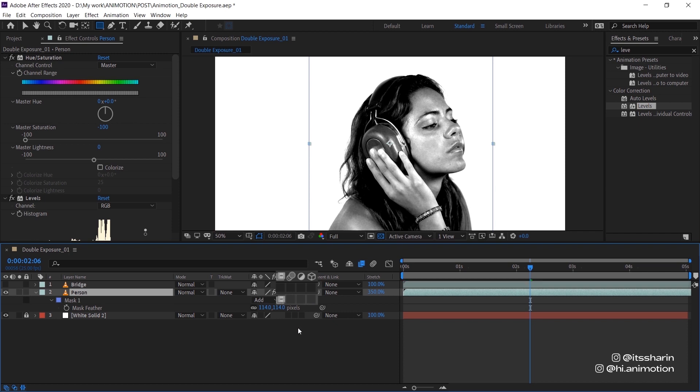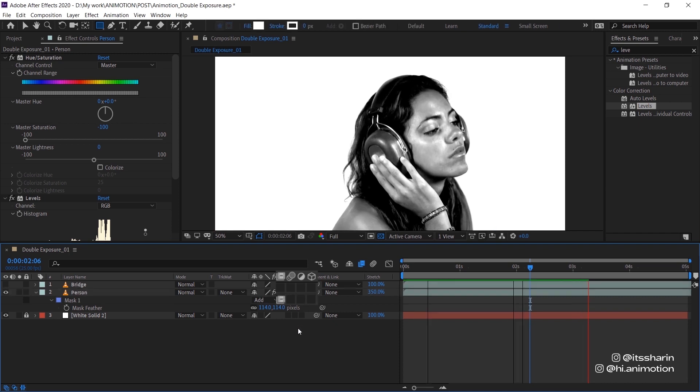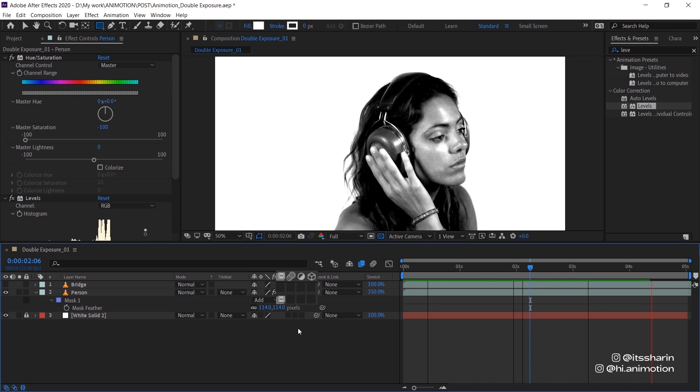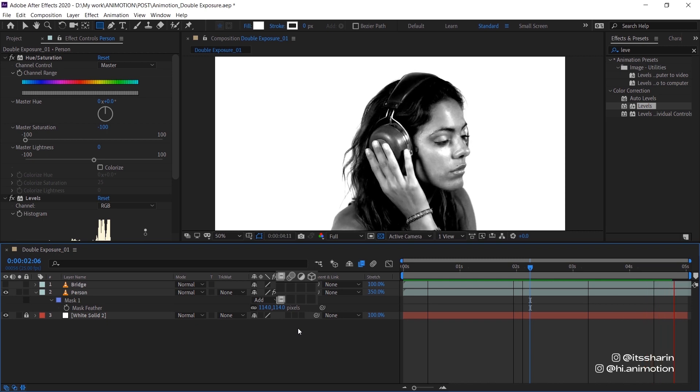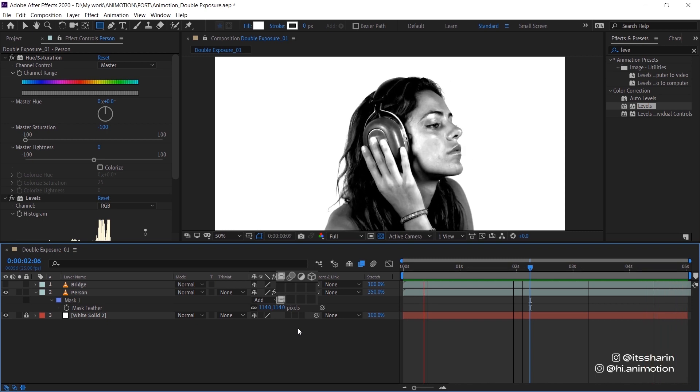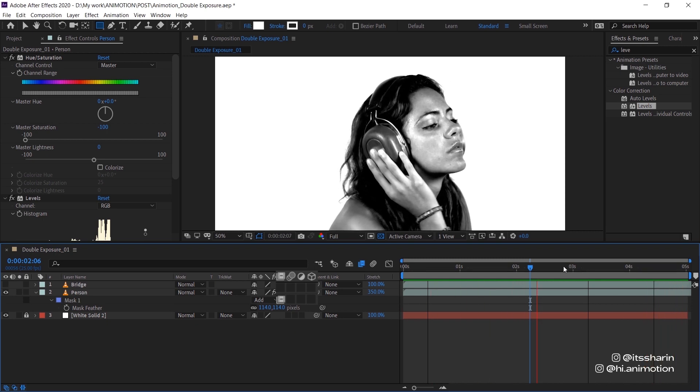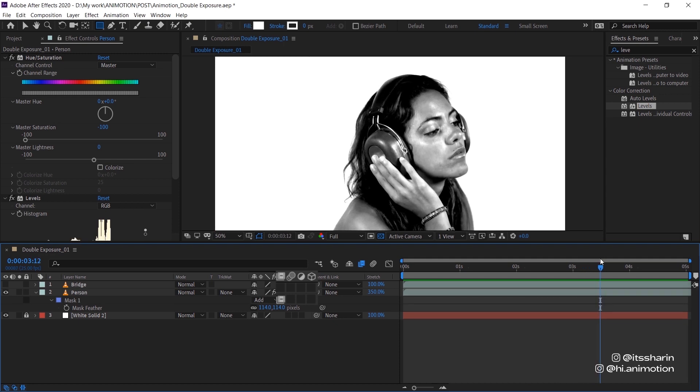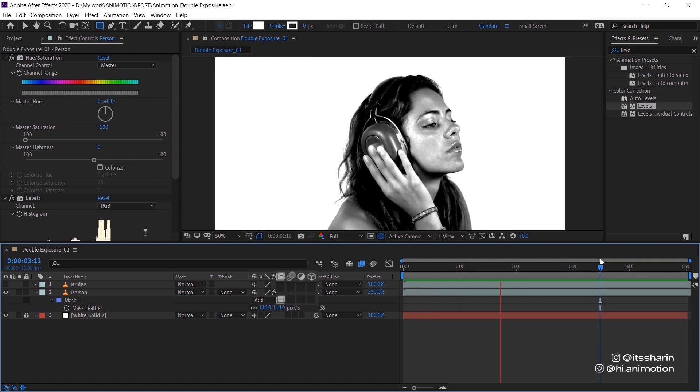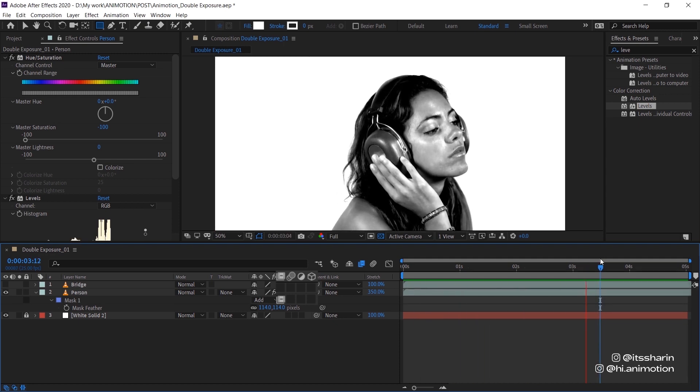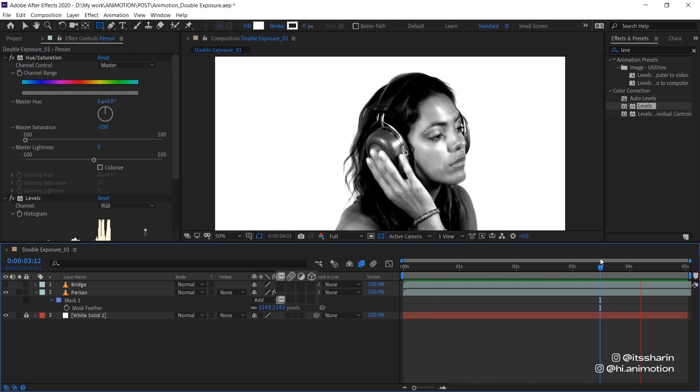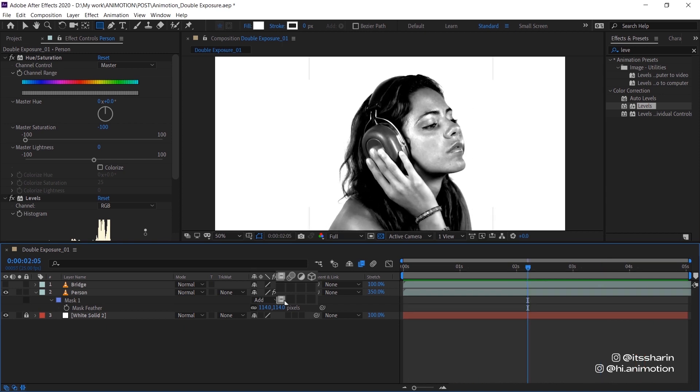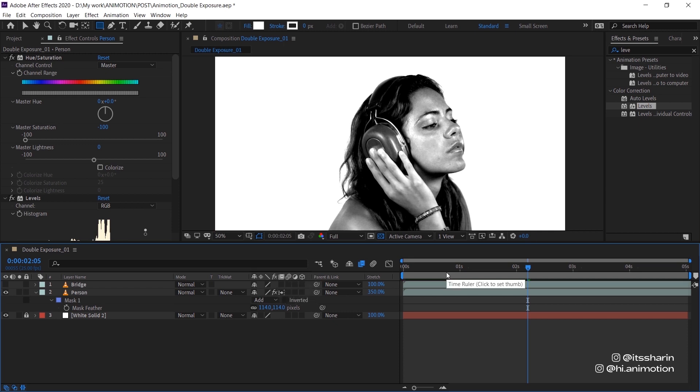Then activate the frame blending on this footage by clicking on this icon right here. When you click on that once, After Effects will create in-between frames of the original frames, but it still looks jittery. You have to click on that frame blending twice until it shows this arrow icon. Now if you preview it, all of the frames are blended in much better.